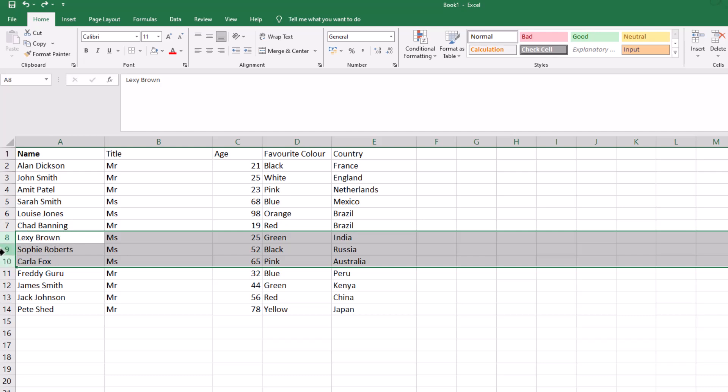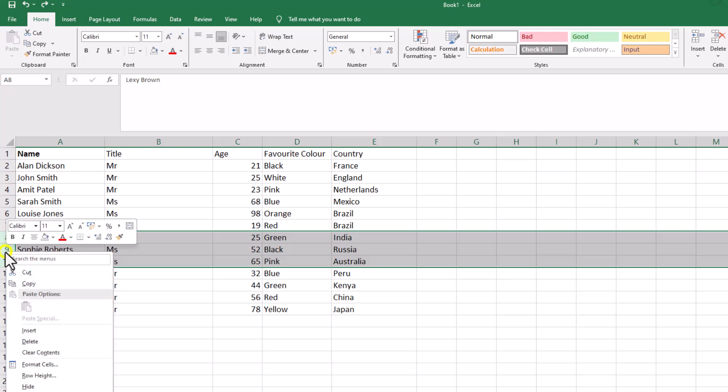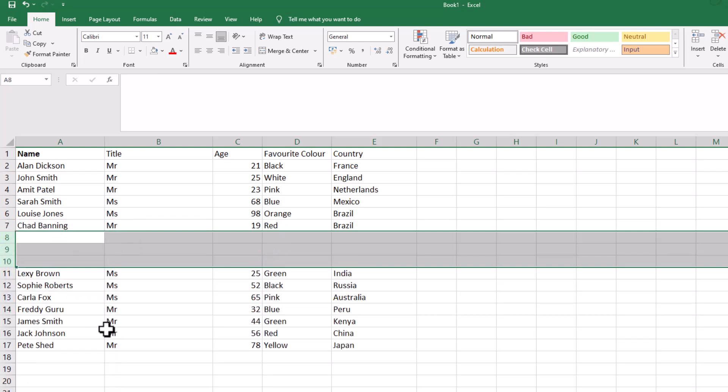So if I was to right click there on Sophie Roberts or the number nine next to Sophie Roberts and go to insert, it doesn't do it. It's before Lexi Brown.